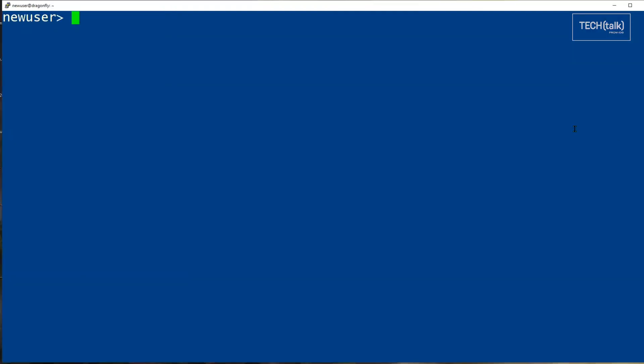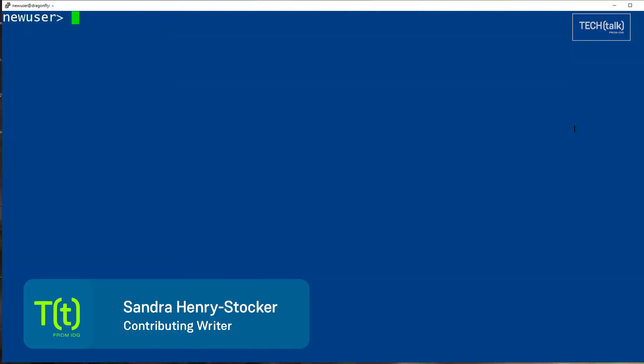Hi, this is Sandra Henry-Stocker, author of the Unix as a Second Language blog on Network World.